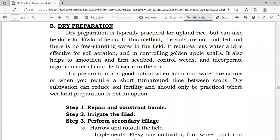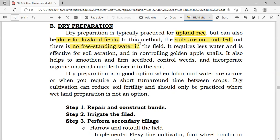Next is dryland preparation. Dry preparation is typically practiced for upland rice but can also be done in lowland fields. In this method, the soil is not puddled and there is no free-standing water in the field. Unlike wetland preparation, dryland preparation requires less water and is effective for soil aeration and controlling golden apple snails.